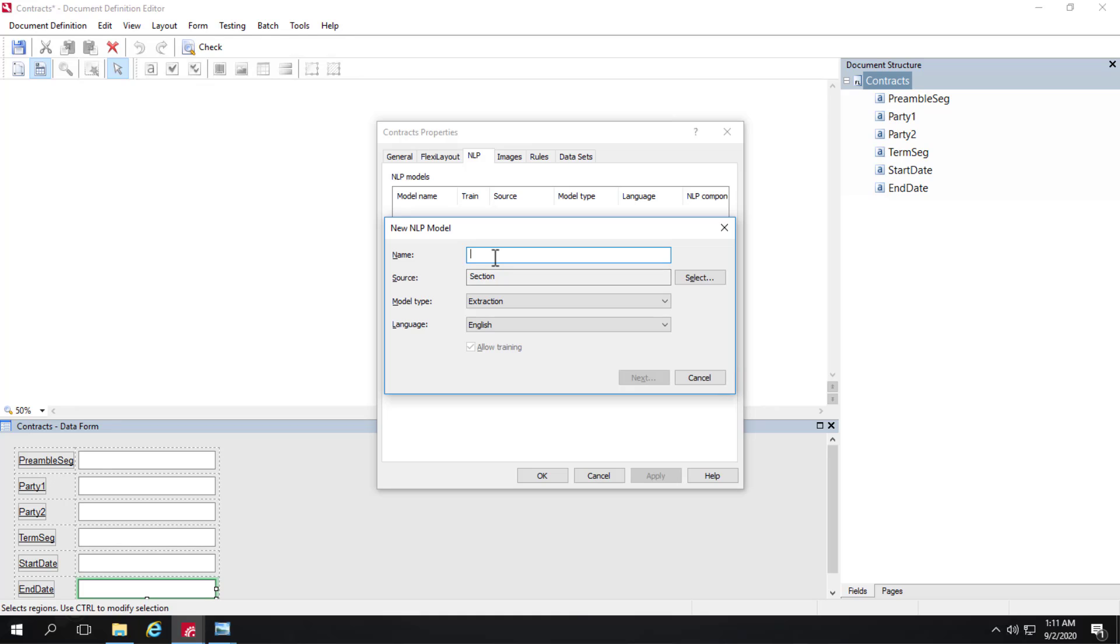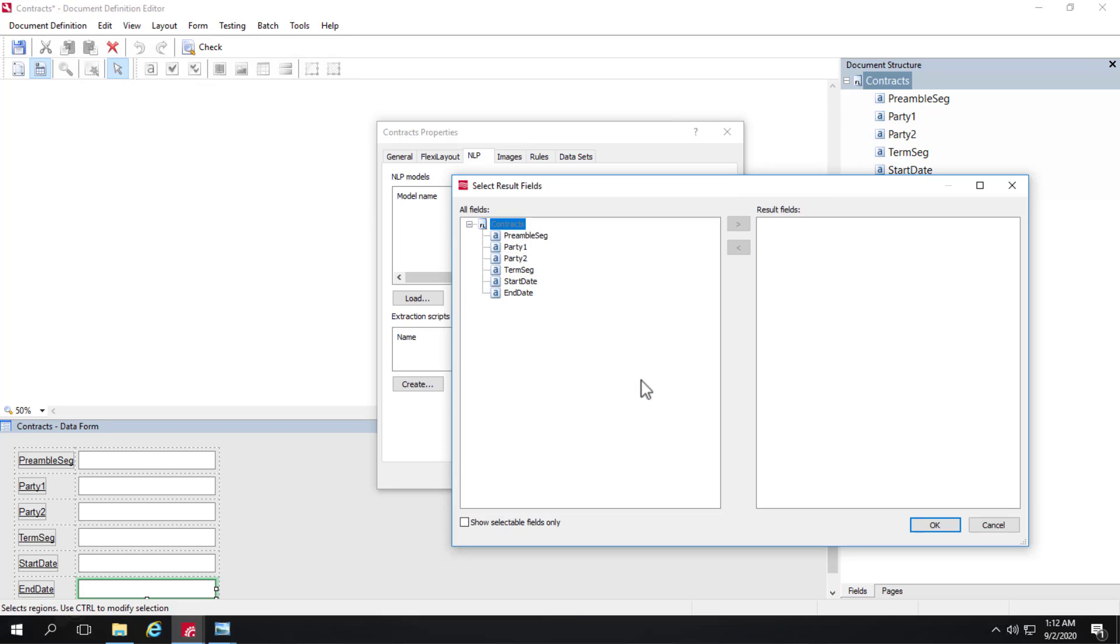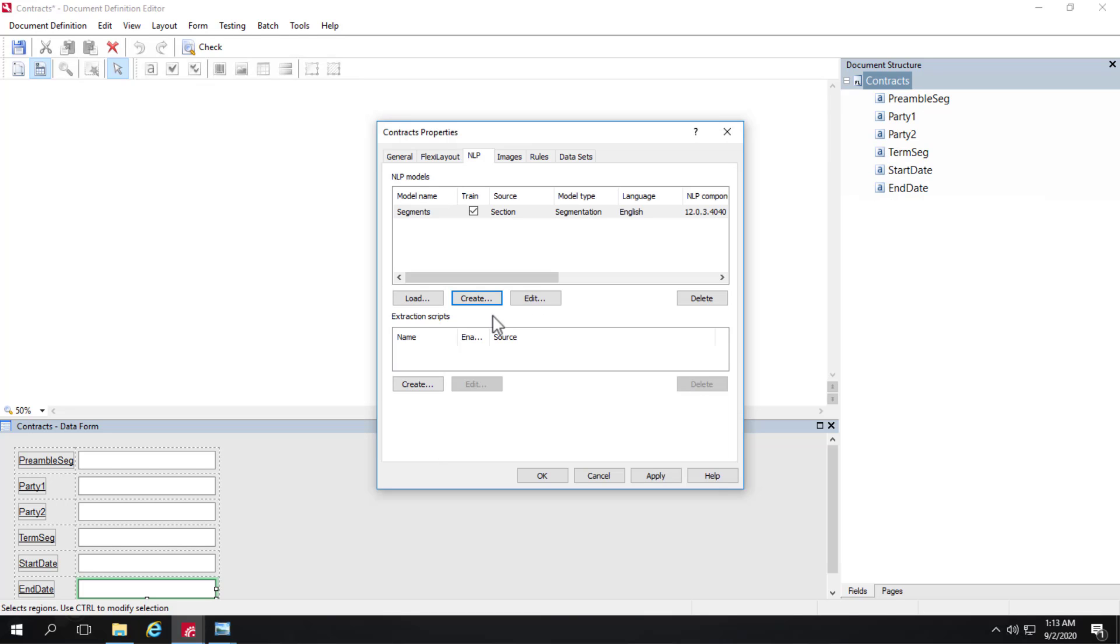This will be called segments. So here our source is going to be section. That's the entire document. And the model type will be segmentation. And we'll keep the language at English. And now we're going to include the fields that are involved in this NLP model. So we'll select our preamble segment and our term segment. Those are both of our segments for this segmentation model. We can see kind of a summary here.